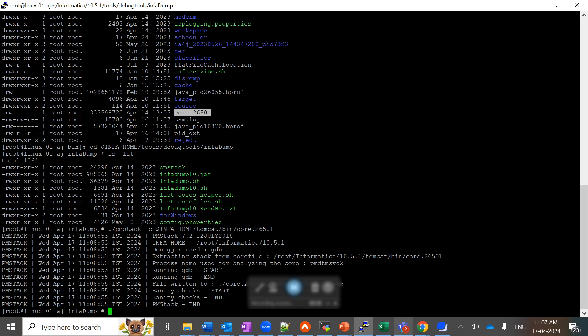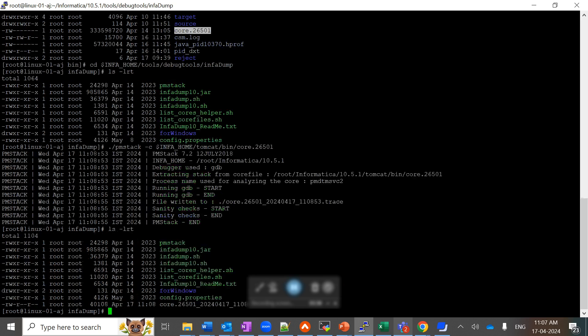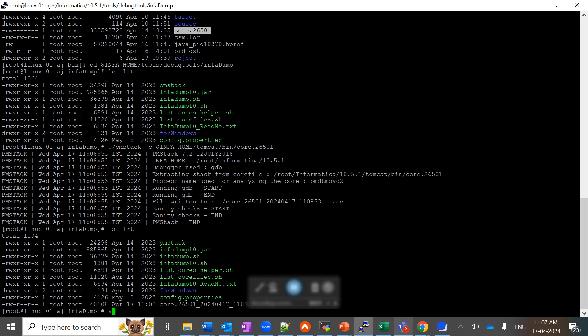Now let's see how it looks like. It will look like core dot the PID of that file followed by the timestamp.